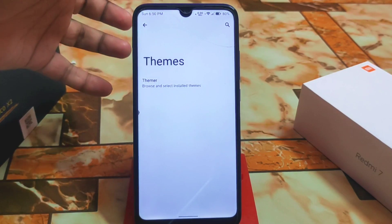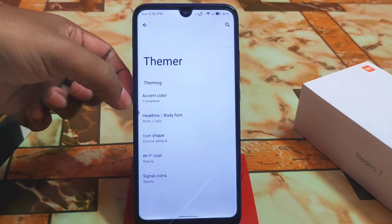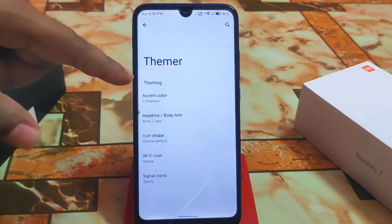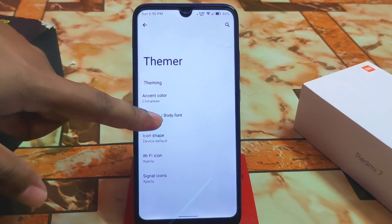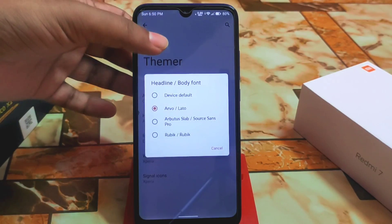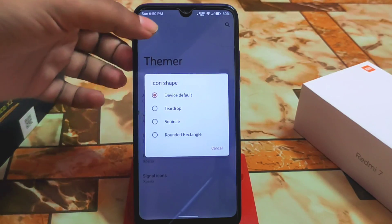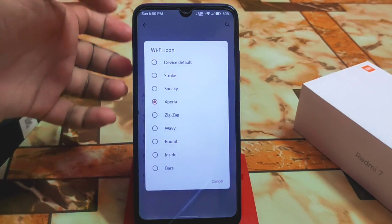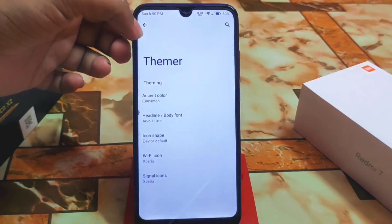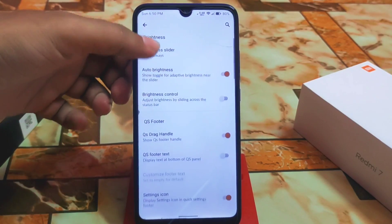Then we have the theme — you can select theming options including some accent colors, the number one of which I'm using right now. We have fonts — not many extra fonts, just two or three available. Then we have icon shape, so you can change it — just three icon packs are available. Wi-Fi icon level and signal icons are using the Xperia style right now.